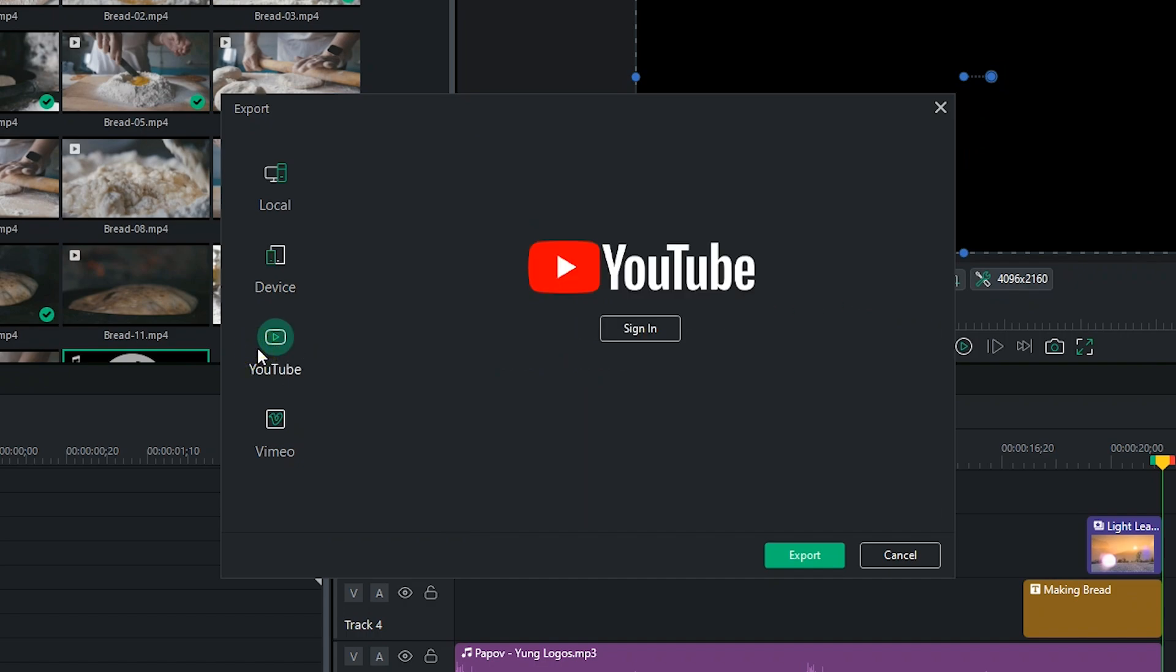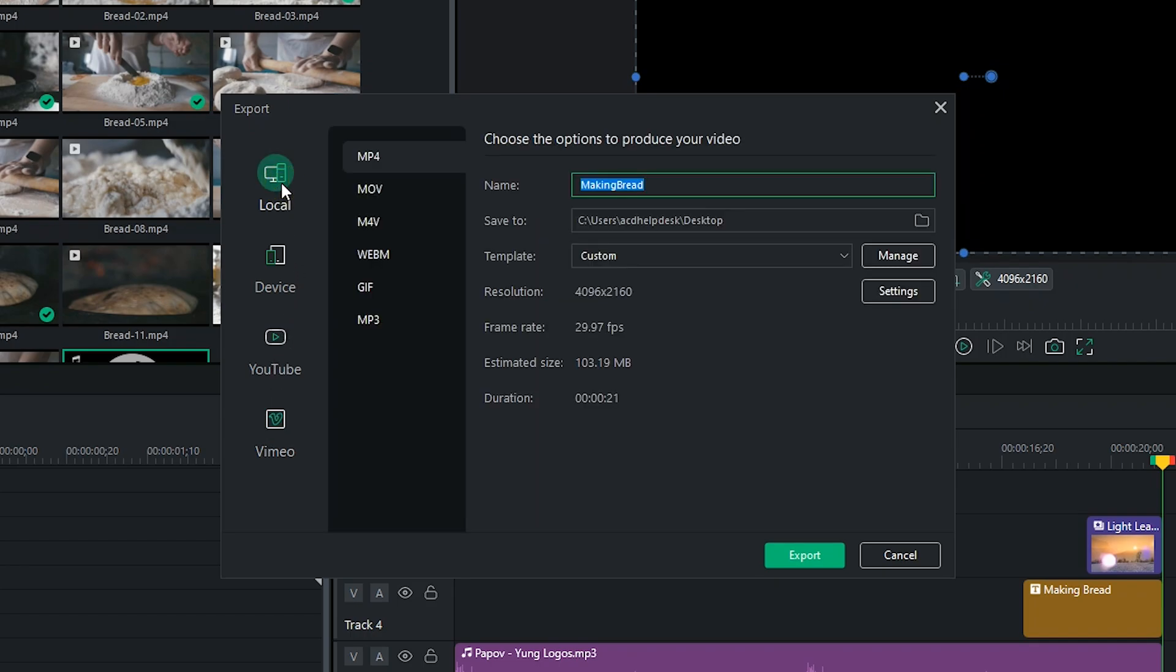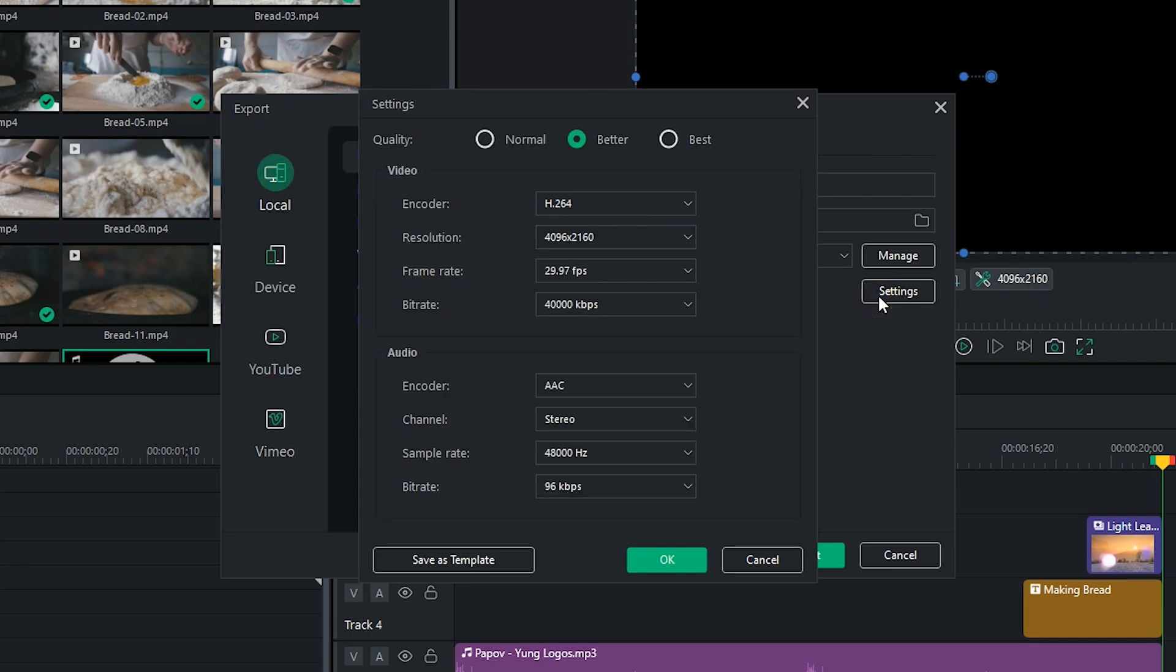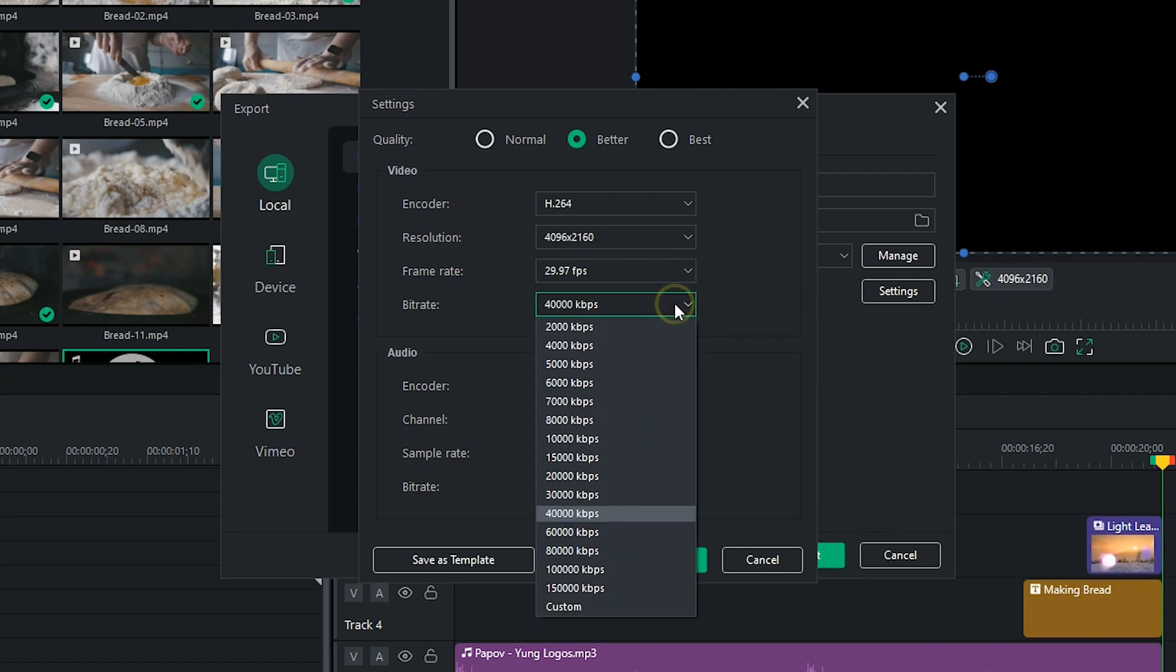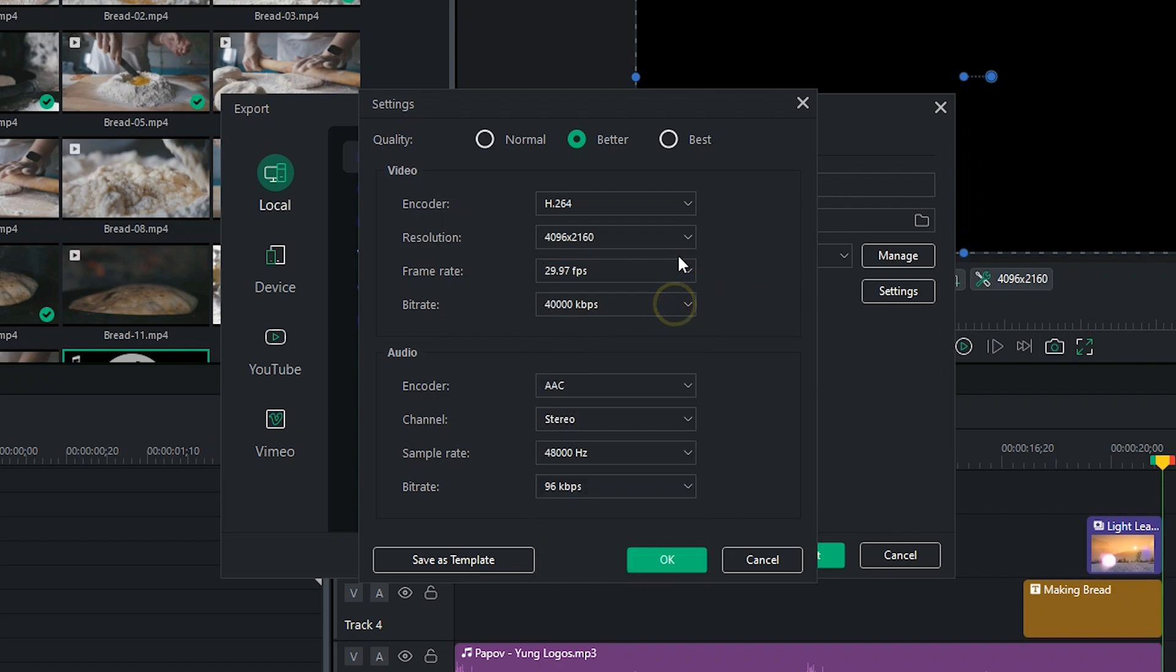If you want, you can also export directly to platforms like YouTube or Vimeo. For this video, I'll choose MP4 and then click on Settings. Now, I could choose between one of the three quality options for the video or select each and every parameter I'd like to adjust. To make things easier, I'll choose Best.